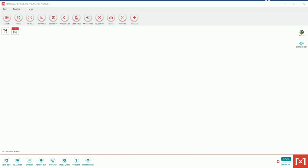Hello everyone. In this lecture today I'm going to talk to you about how to construct a phylogenetic tree using MEGA — Molecular Evolutionary and Genetic Analysis, or simply MEGA 11 software. This software is available freely online; the link has been given in the description so you can download it and use it for your phylogenetic analysis.